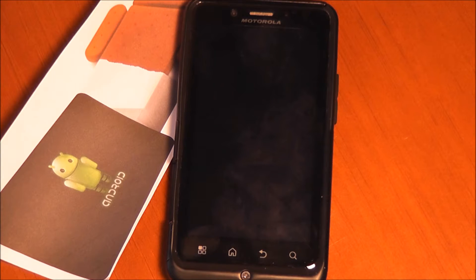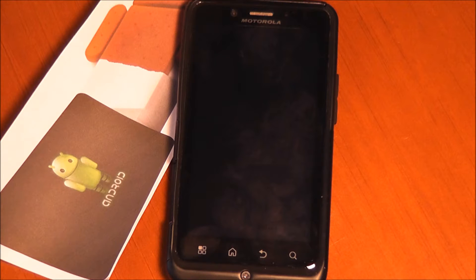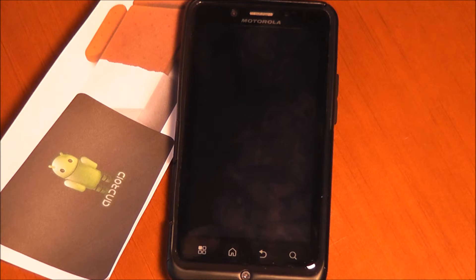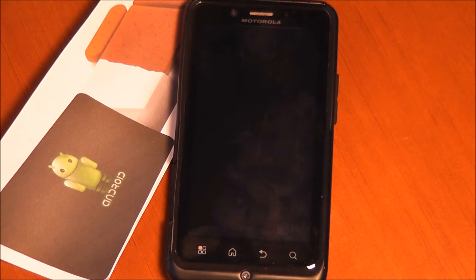Hey guys, what is up? Today I've got the Motorola Droid Bionic here, and I'm going to be telling you about some of the perks of ADW Launcher.